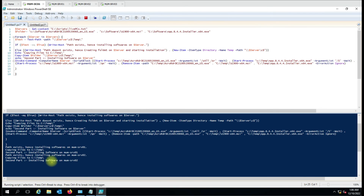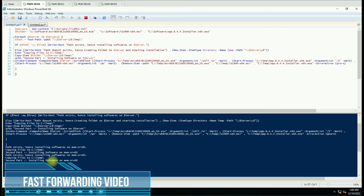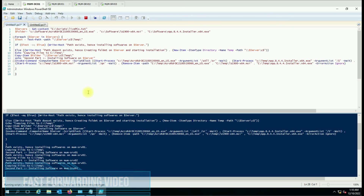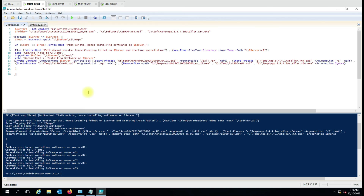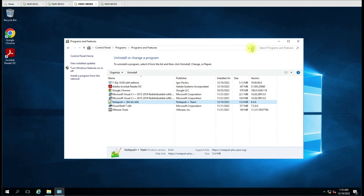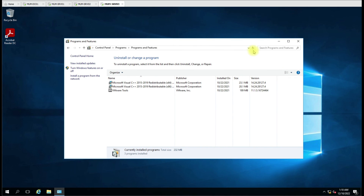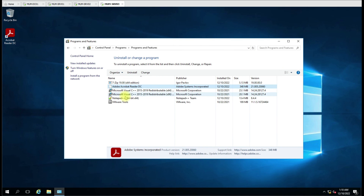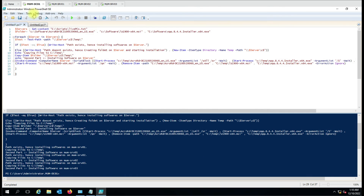The script will now perform the same task on all remaining computers. Installation on the second computer has started. The software installation on the second computer is done, and on the third computer all the software has been installed as well. In this way you can install software on multiple computers using this script. If you have any questions, put them in the comment box and I'll try to answer. Thank you for watching the video.